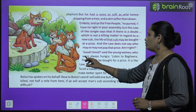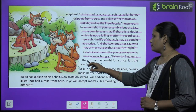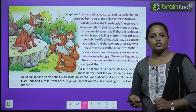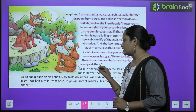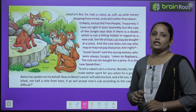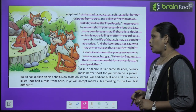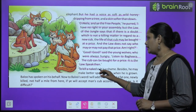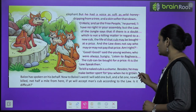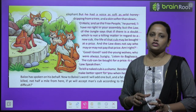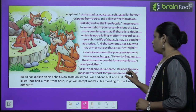'Listen to Bagheera — the cub can be bought for a price. It is the law, speak then.' 'To kill a naked cub is a shame. Besides, he may make better sport for you when he is grown.' Sab ne kaha ki yeh ek chhota sa bachcha hai jiske paas kapde bhi nahi hain — aisa bachche ko maarna bahut zyada shameful hai. Yeh bachcha aage jaake hamare liye kaafi zyada helpful ho sakta hai.